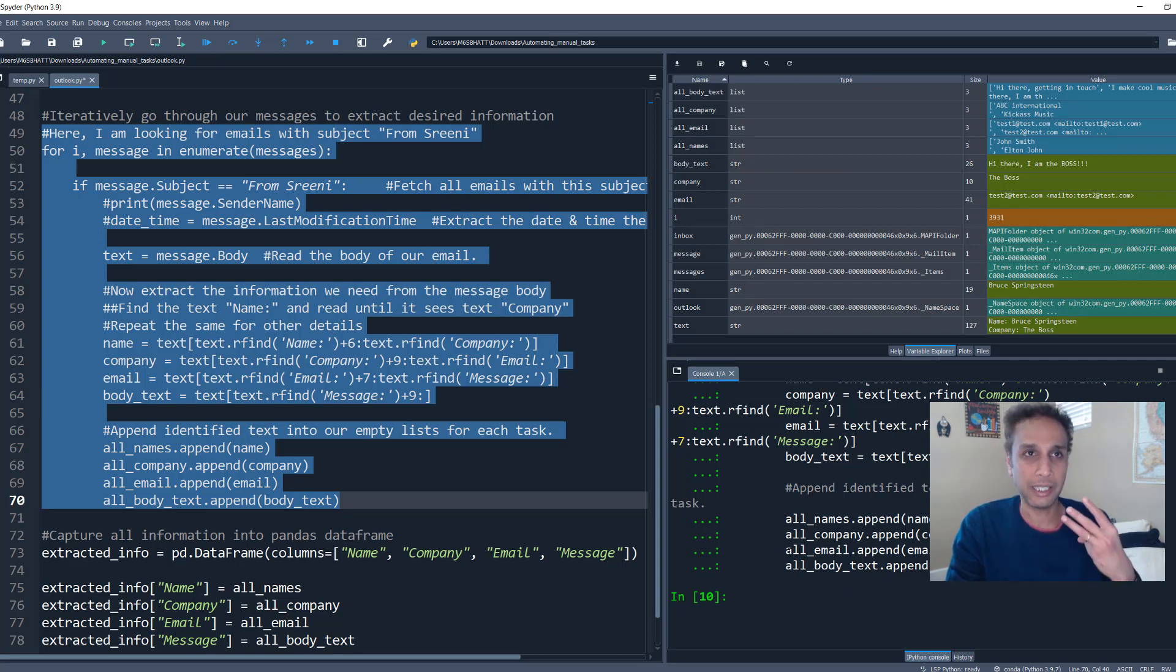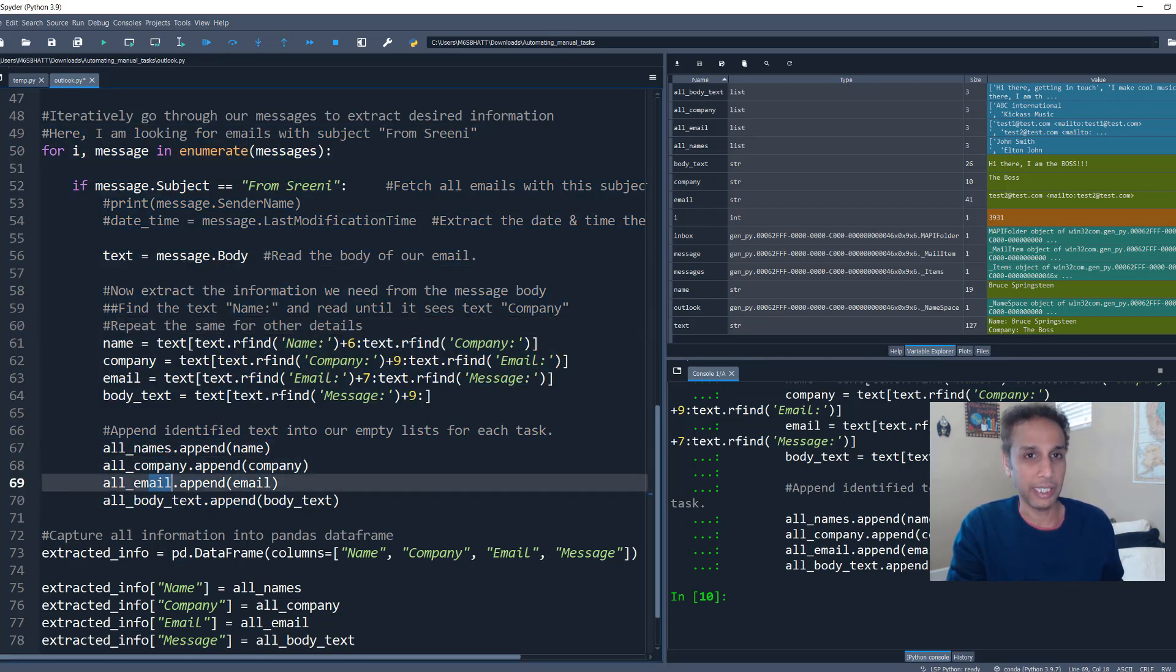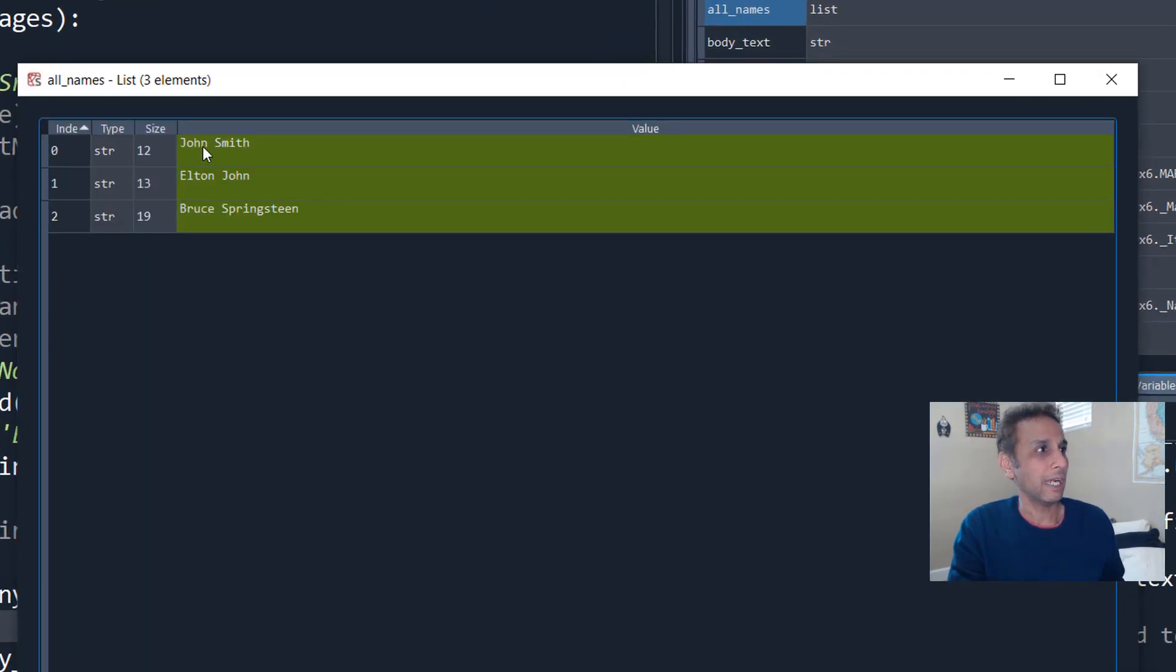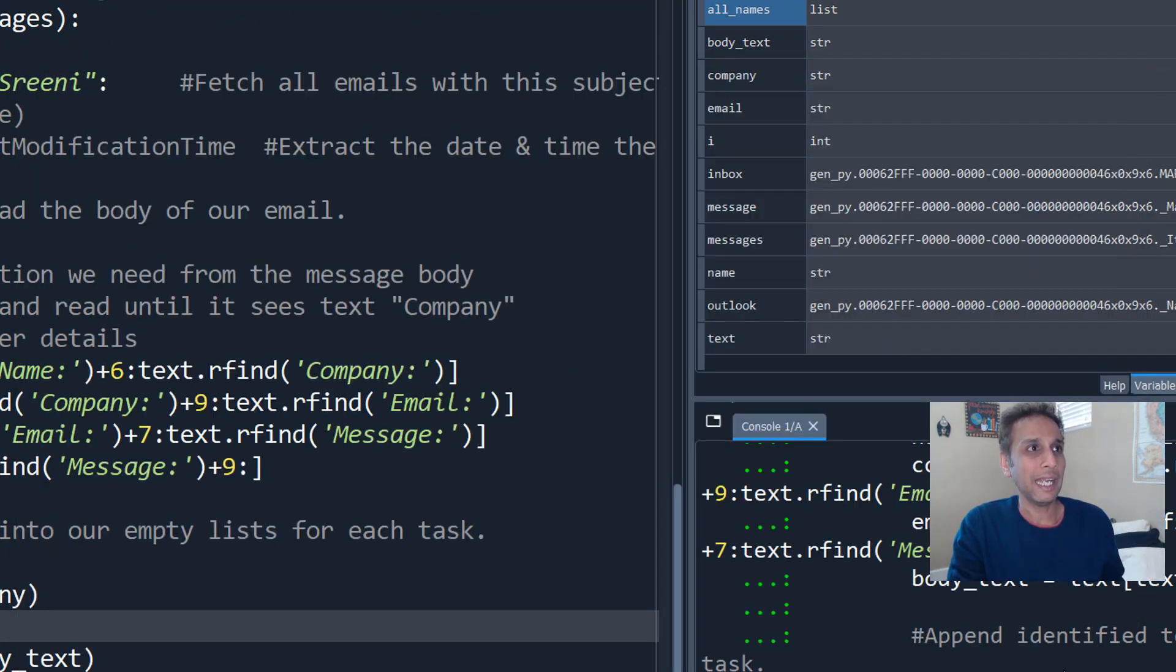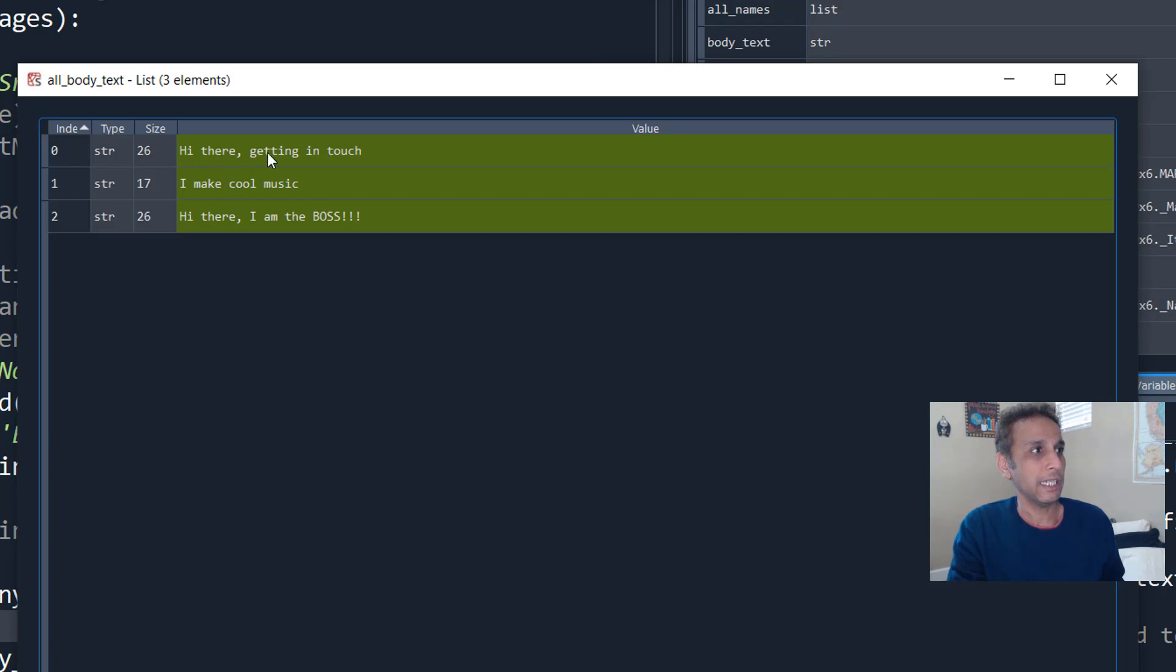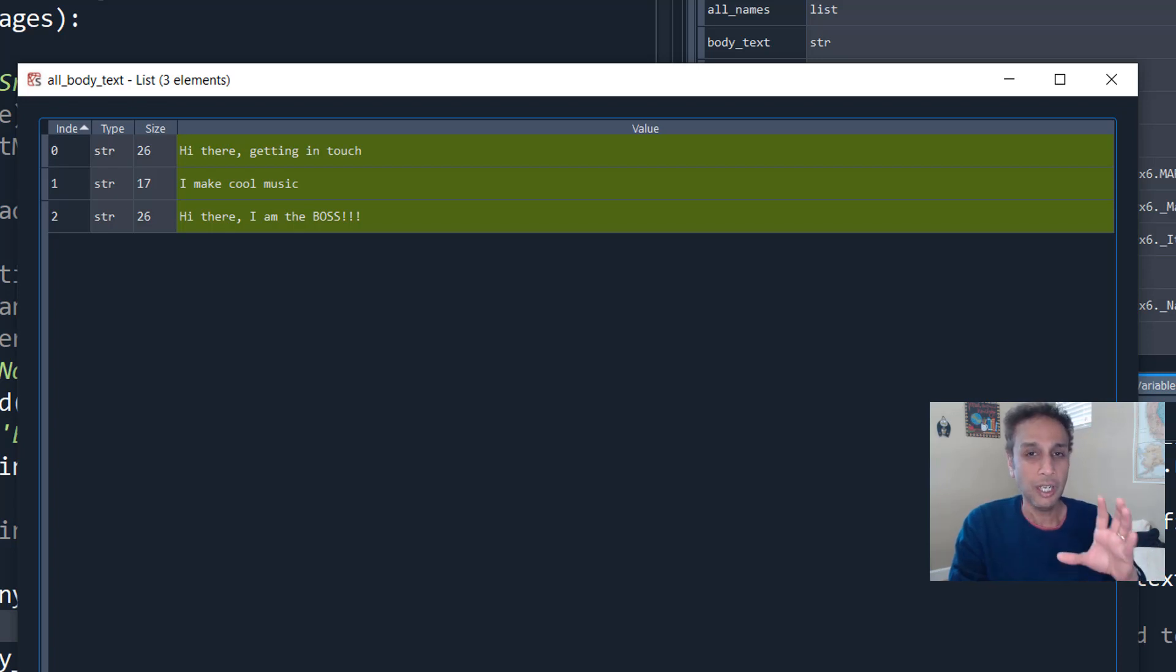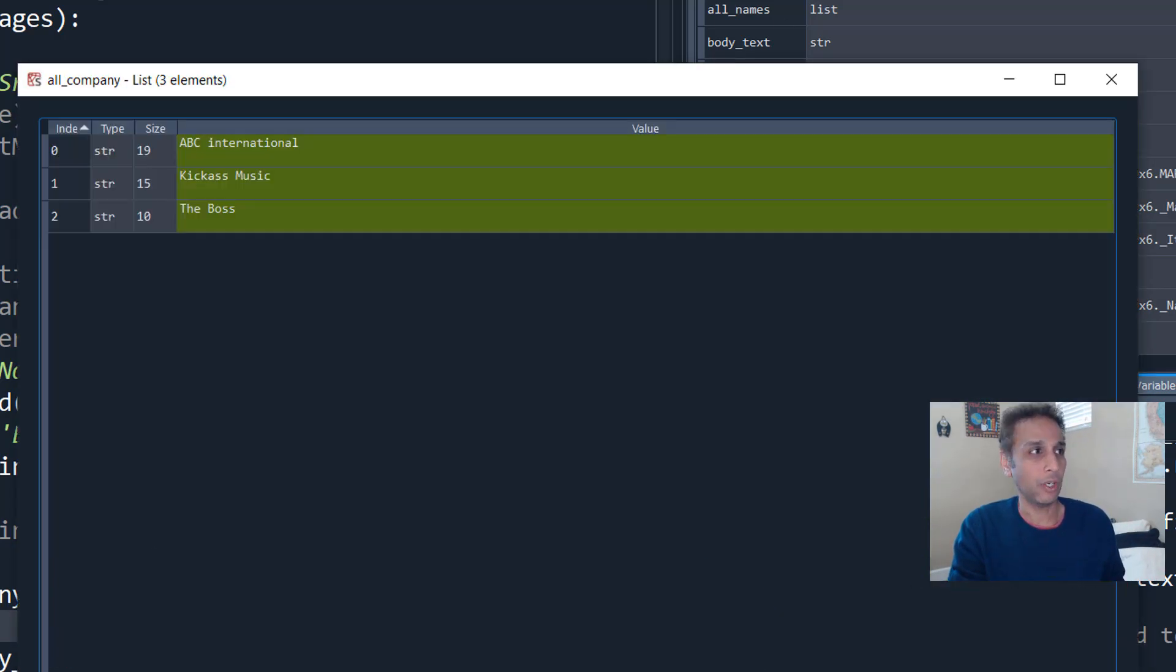So you can see now I have all body text, right? All names, all companies, all email, all body text. This is basically the names. So for example, if you look at names, I should have John Smith, Elton John and Bruce Springsteen. And what messages did they actually send? That is part of the body text. It is, hey there, getting in touch. I make cool music. Hi there, I'm the boss. So this is the text that each, I got from each email.